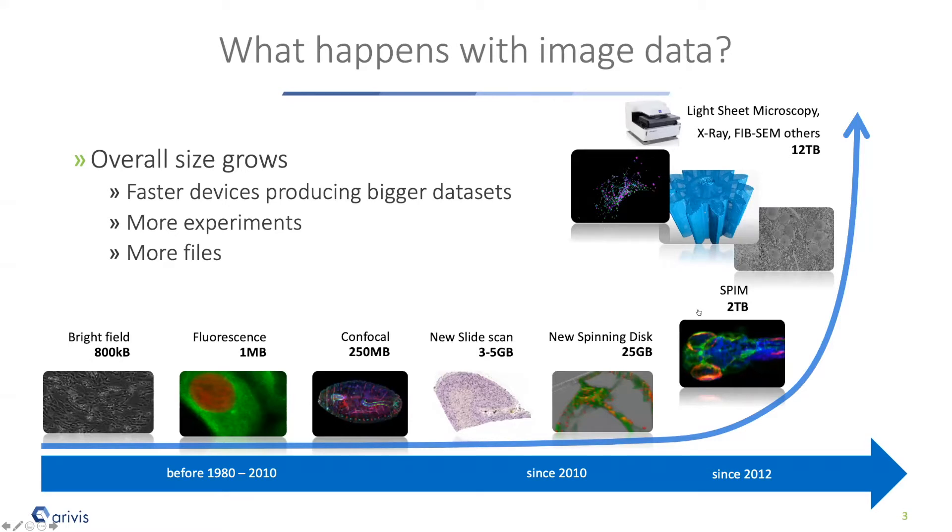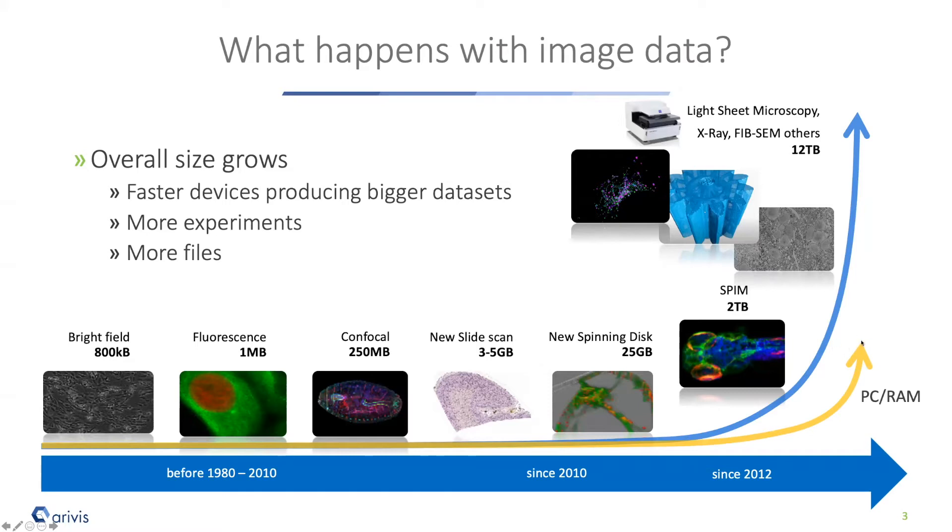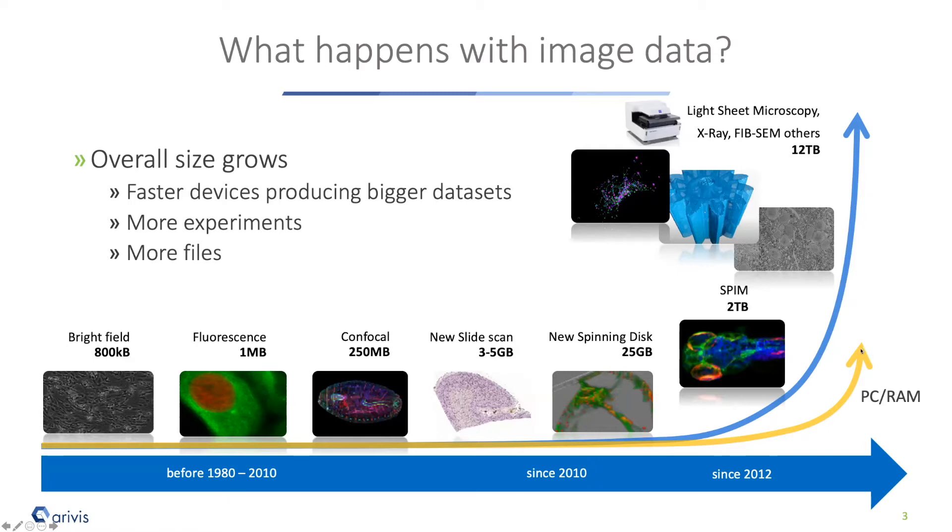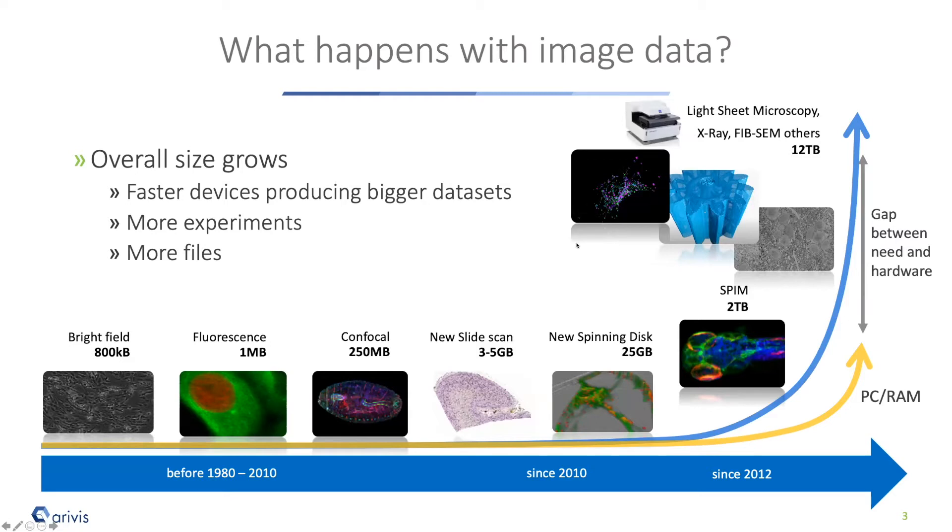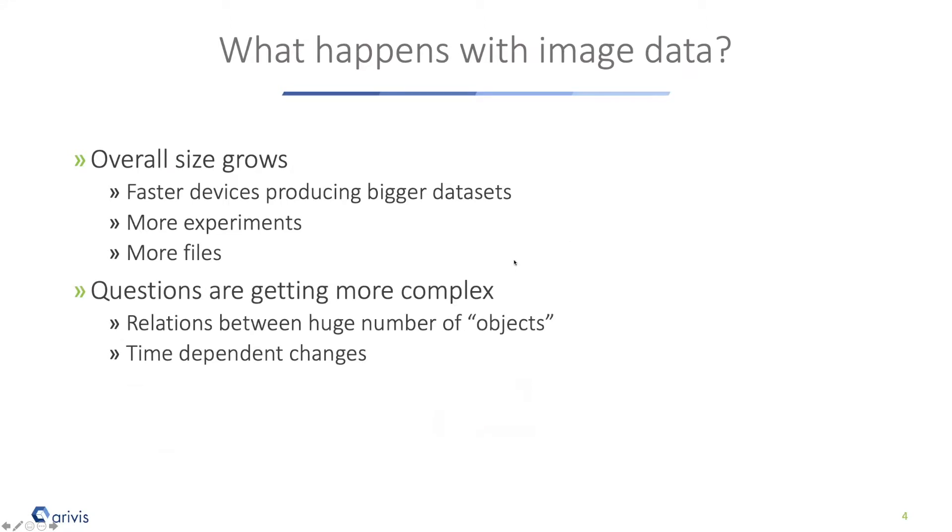Over this time computers got more powerful, but as you can clearly see, nonlinear is not always nonlinear. The gap between what we have and what we really need to process data in memory became bigger and bigger over the last years, because the image size grew way faster than everything we got from Mr. Moore and his team.